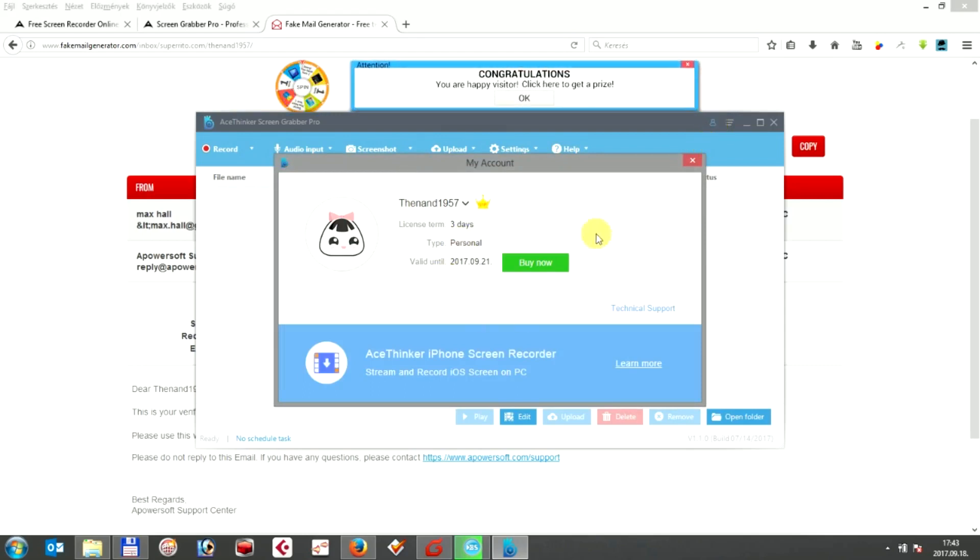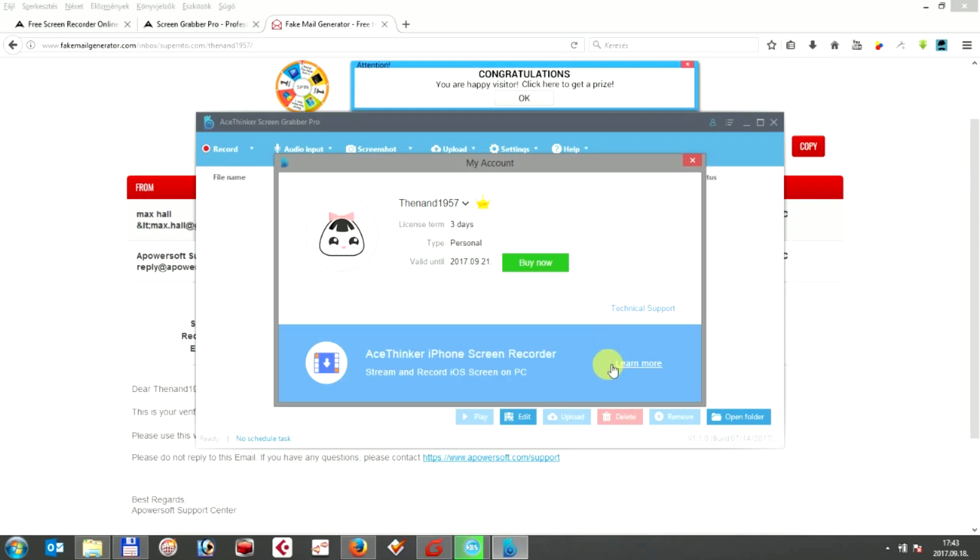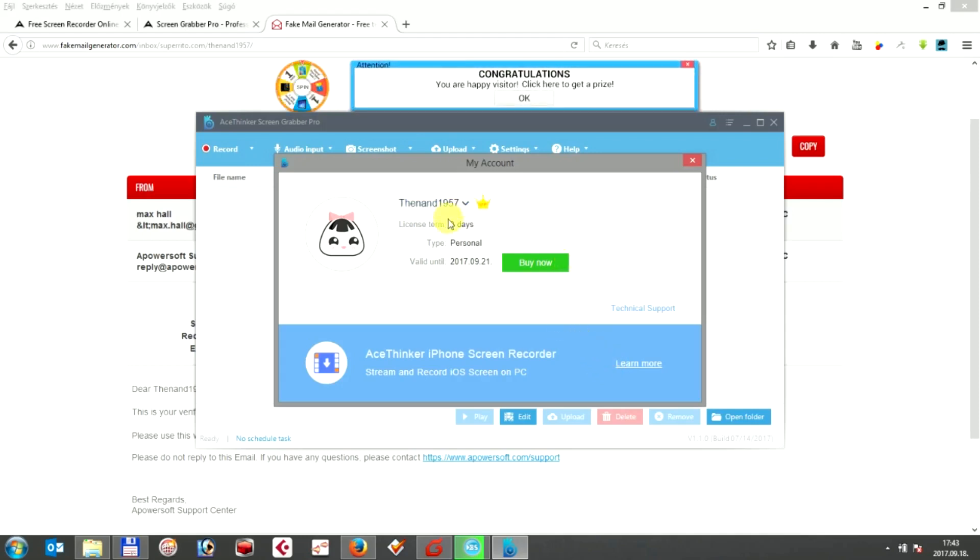So this is it, after you enter your previously purchased keycode and pass the verification, you can use ASTINKEL program with all of its features.